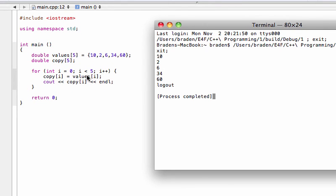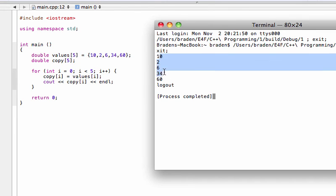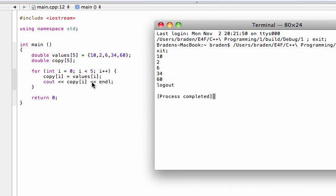When we go and build and run this, there we go. We're seeing out the individual values of 'copy', which is the array we copied from - or rather, we've pasted the values from 'values' into 'copy'. When we print them out, we're actually printing out the values from 'copy'. And you can see that they have transferred correctly - we get 10, 2, 6, 34, 60. Those are the values that we copied in order from the original array.